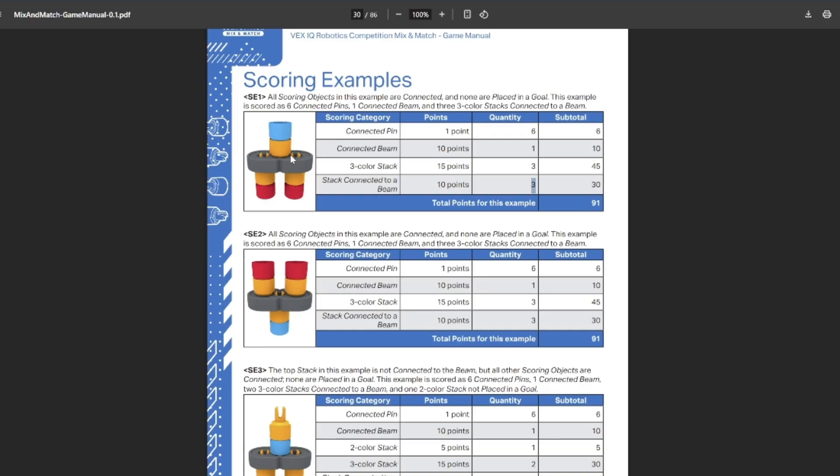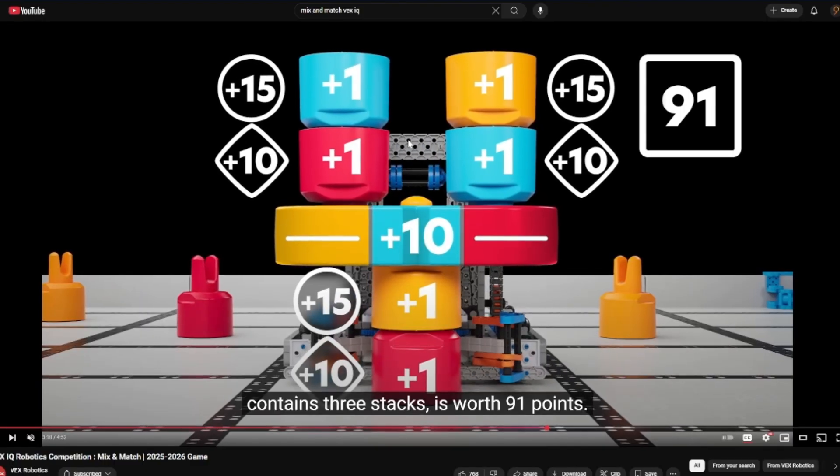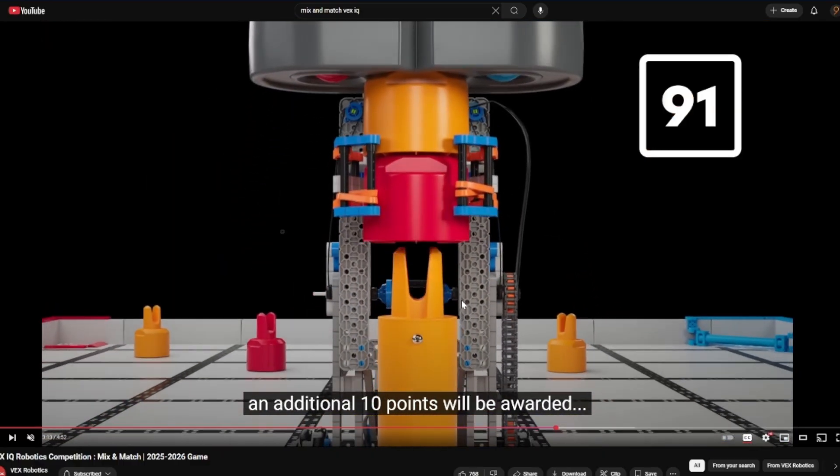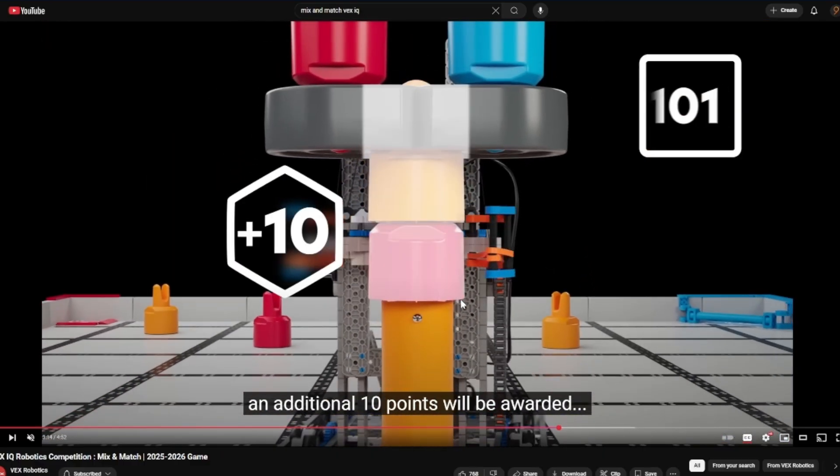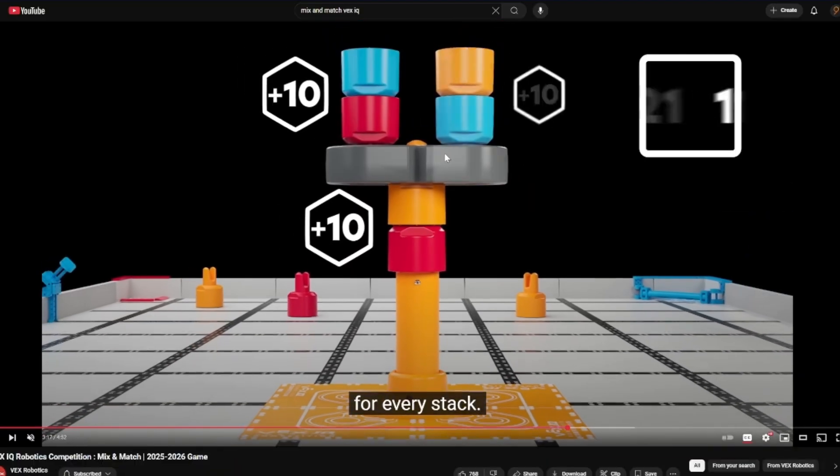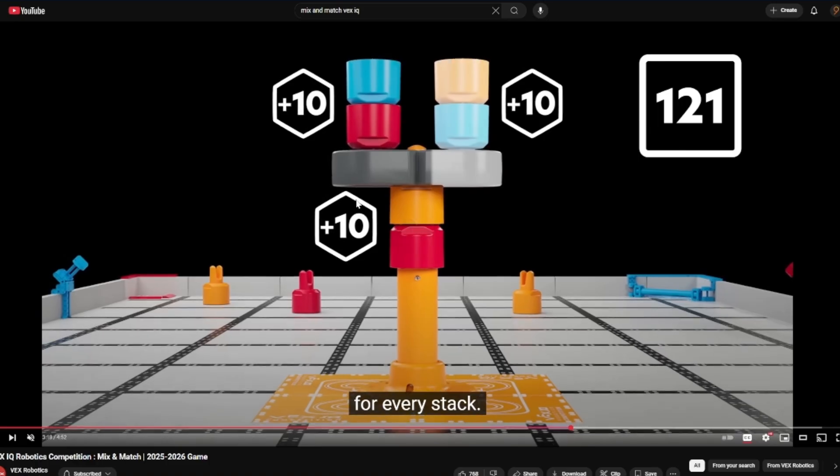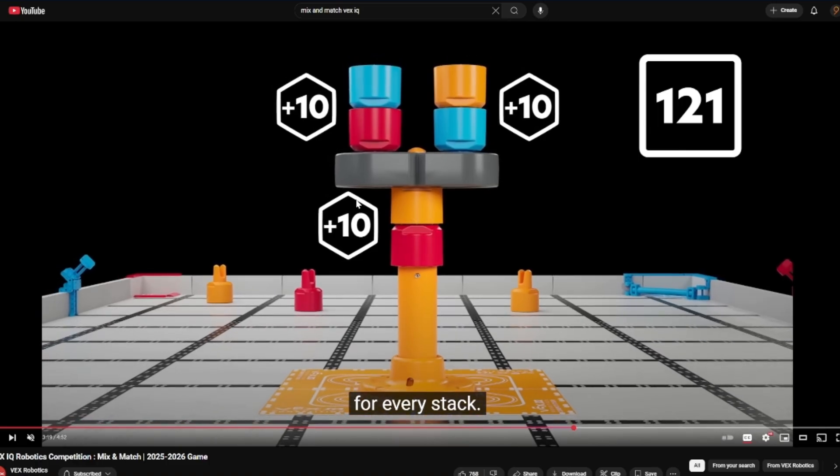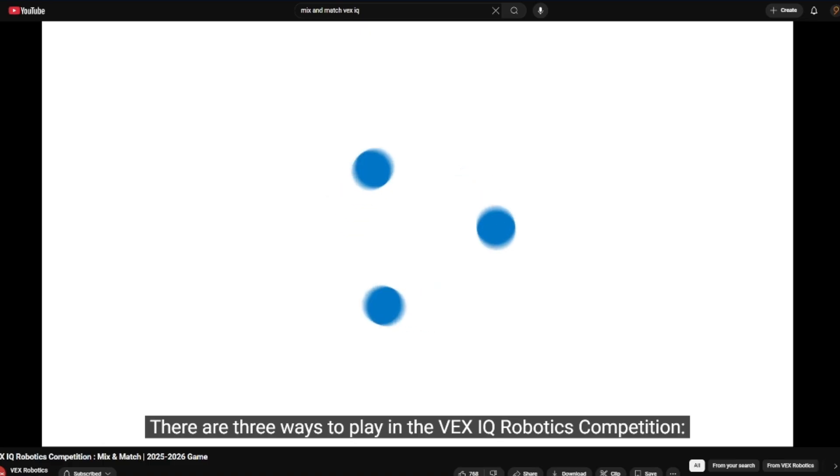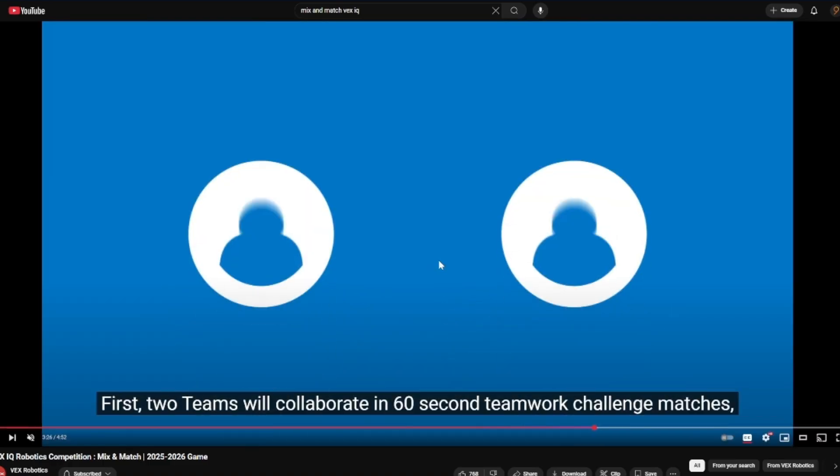You want to almost make like one of these T structures that way now you have three different stacks going on. The beam does look like it counts for multiple times. If you look in here at the scoring options, you can see the connector beam only counts for one point or 10 points once. But the stack being connected to the beam counts for 10 points three different times. So it's basically like 20 points for having the stack connected to it, and then you get an extra 10 for each additional stack connected to it. The connectors are definitely worth a ton of points. These are extremely powerful game pieces, and there's only two of them.